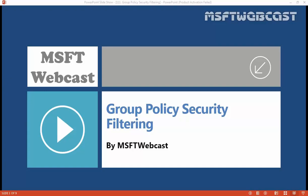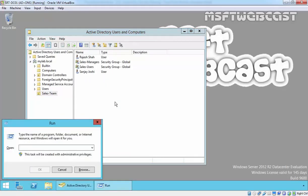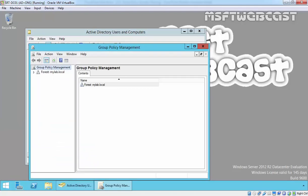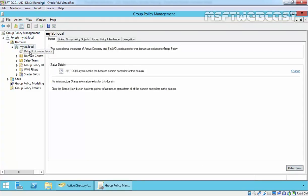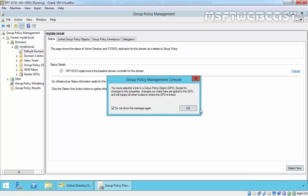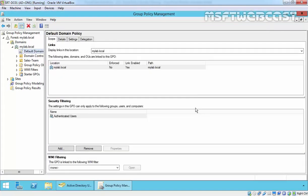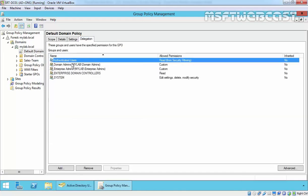To demonstrate this, I'm going to open gpmc.msc — that's the Group Policy Management Console. Let's check the default permissions for any GPO. Selecting the Default Domain Policy, we can see that under Security Filtering we have Authenticated Users. This is the default setting — every Group Policy Object has Authenticated Users listed under security filtering.